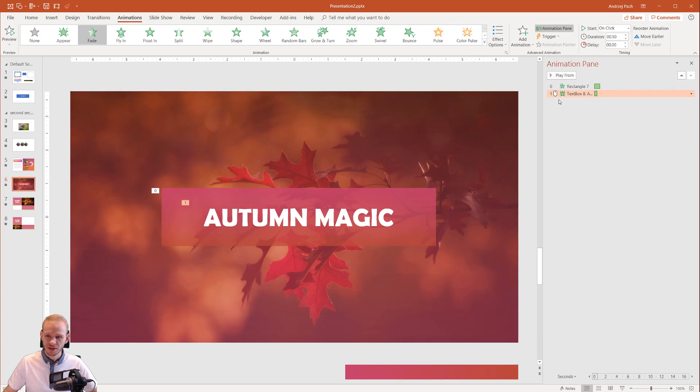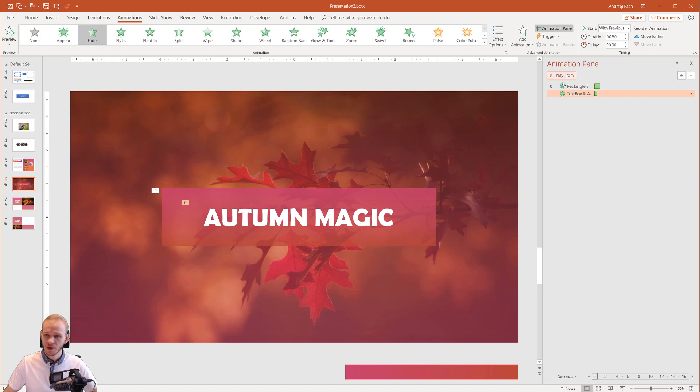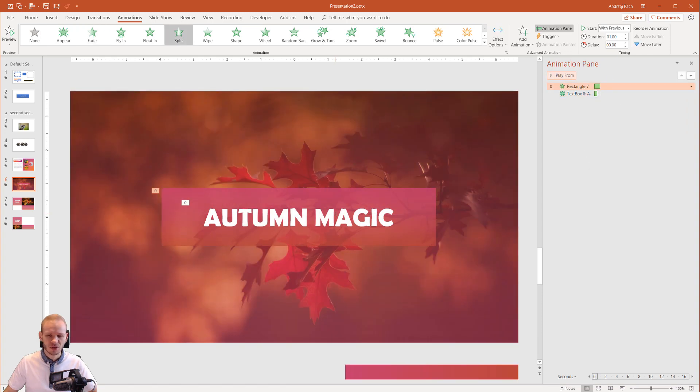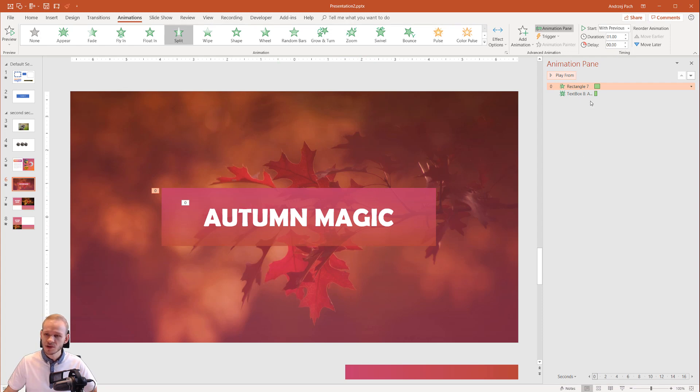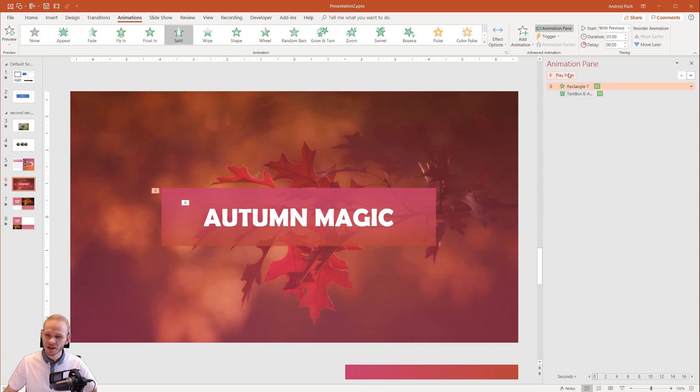Right now you have two animations. I will right-click on the text animation and select also with previous. Now if I play it, they animate together and there is no distinction between the two animations. So we need to take the second animation, delay it by a bit and maybe raise the duration to one second. Now let's go back and start play from and see what happens.